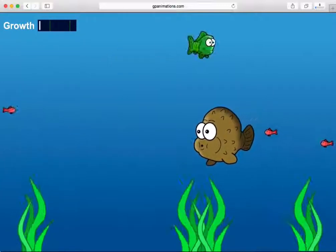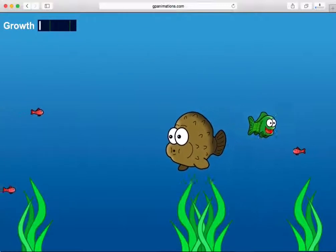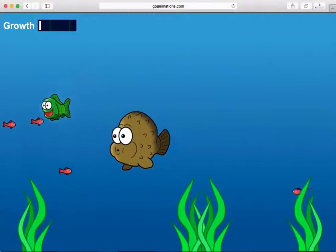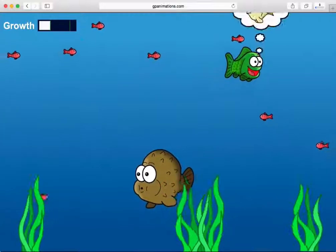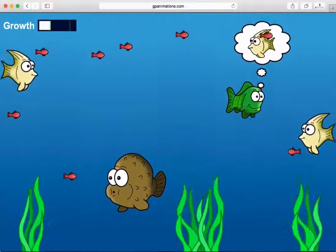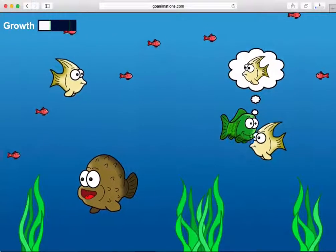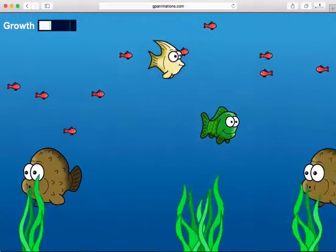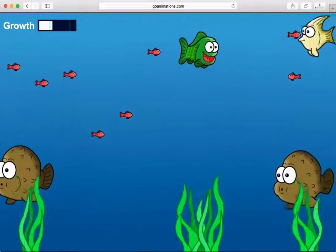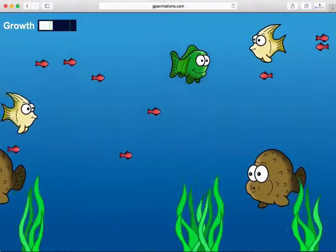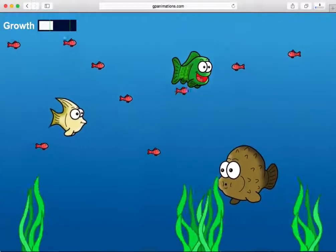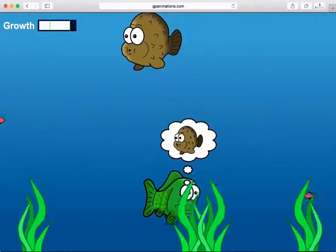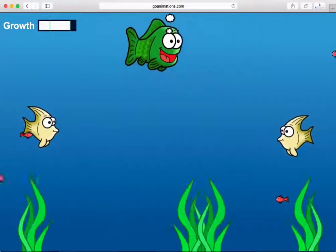In this course, I'm going to show you step-by-step how to build your own fish feeding game without a single line of code. Yes, that's correct. You'll develop an entire game that you can play on a computer or mobile device without having to write or learn a coding language.